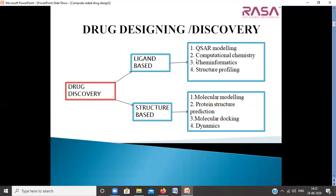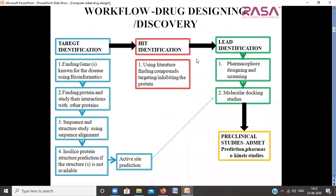Compiling all this, we can design a workflow for drug design. The workflow involves four major steps: target identification, hit identification, lead identification, and preclinical studies. Target identification involves finding the genes known for the disease using bioinformatic tools and various databases.